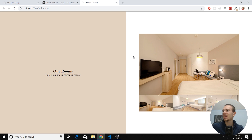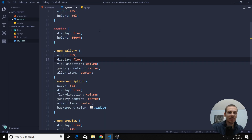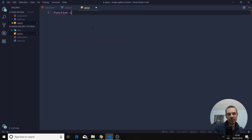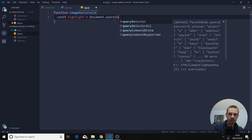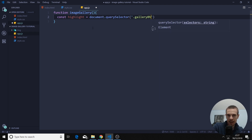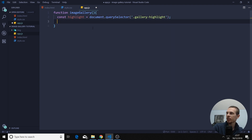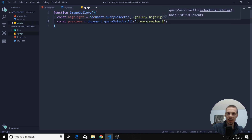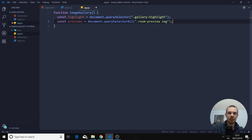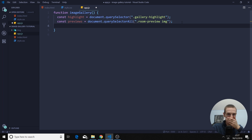That's all the CSS we need. Let's go to our JavaScript and finish this up. We're going to create a function called imageGallery. What we need to do is select our highlight: const highlight equals document.querySelector and select gallery-highlight. We also need to select all the previews: const previews equals document.querySelectorAll. Please don't forget the 'all' here, and select room preview image. If you don't use querySelectorAll, it's only going to select the first image.